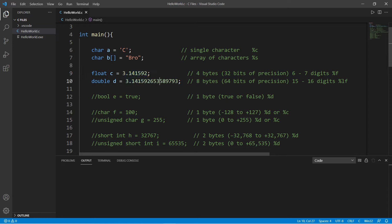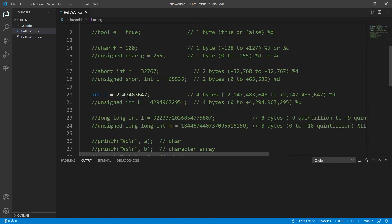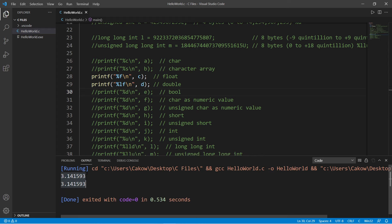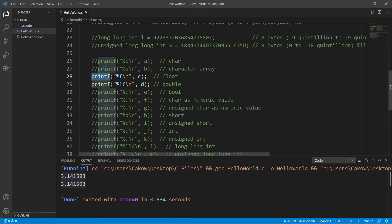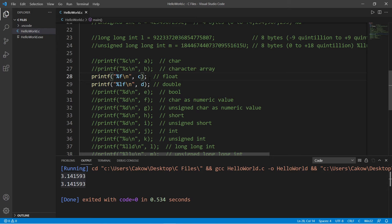With my float and my double I'm storing the first several digits of pi. I'm going to attempt to display as many digits of pi as I can with a float. To display a float use %f and %lf for a double, which means long float. By default when using printf to display a floating point number or a double, this will only display the first six to seven digits, but we can change that.